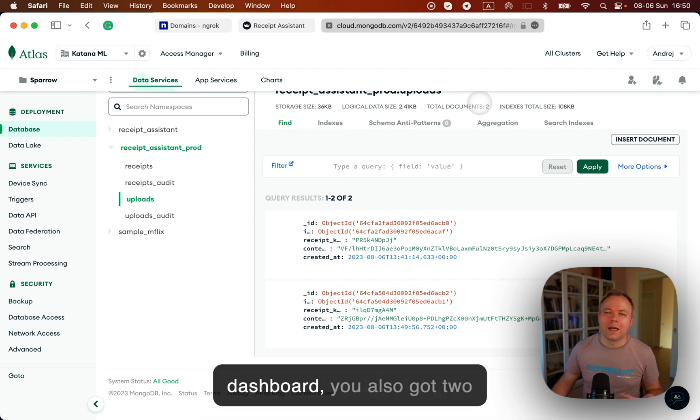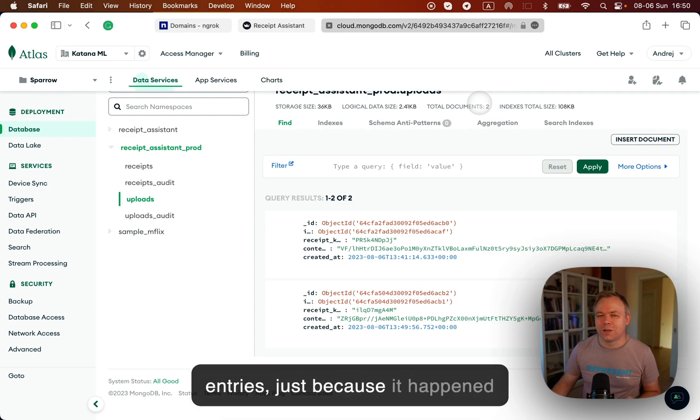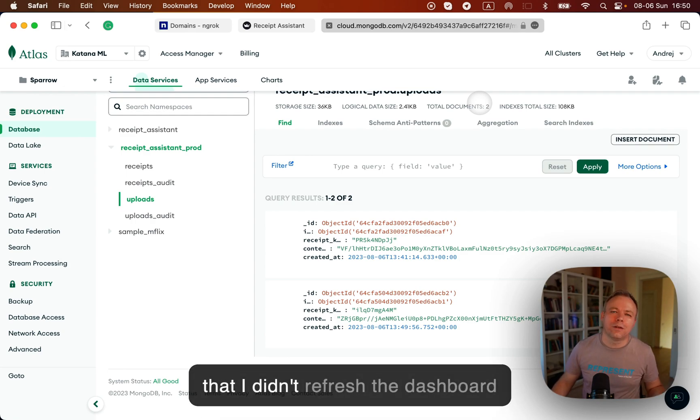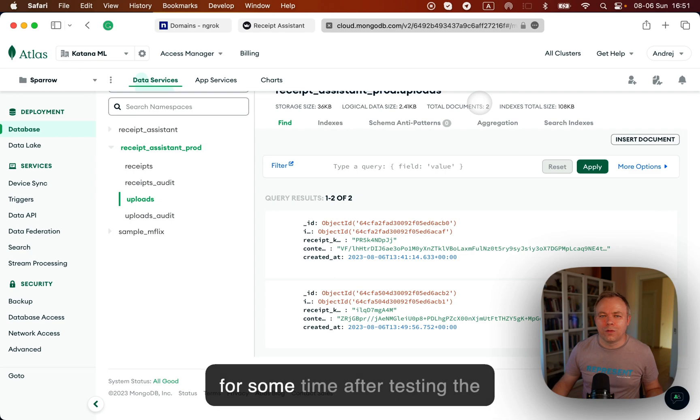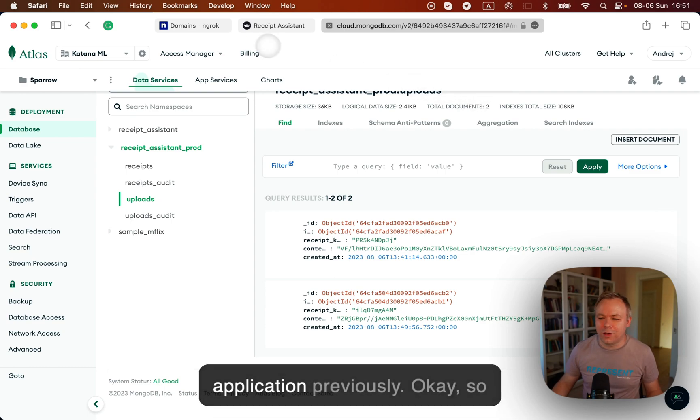And after I refresh the dashboard, you also got two entries. It's just because it happened that I didn't refresh the dashboard for some time after testing the application previously.